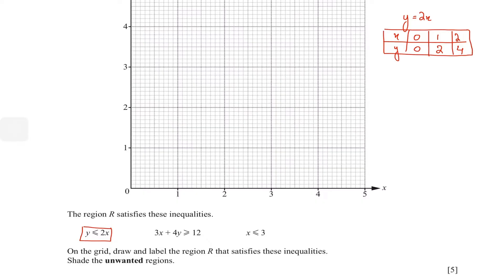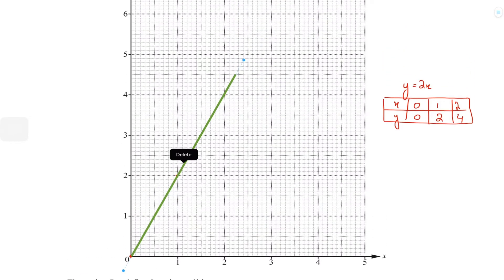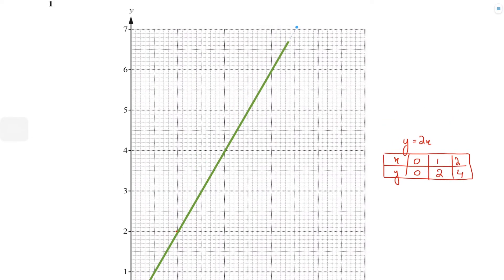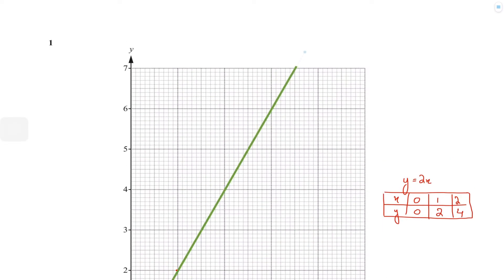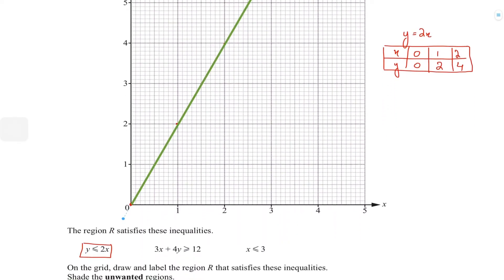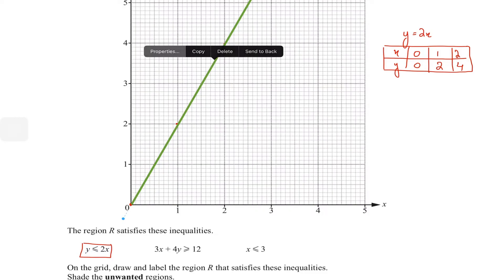So we have the three points (0,0), (1,2), and (2,4). I'm going to mark these three points and draw a straight line through them — always remember to extend your line as far as you can. Let's call this line one.